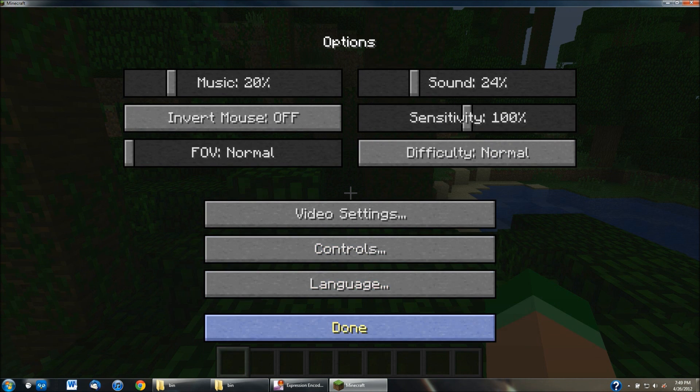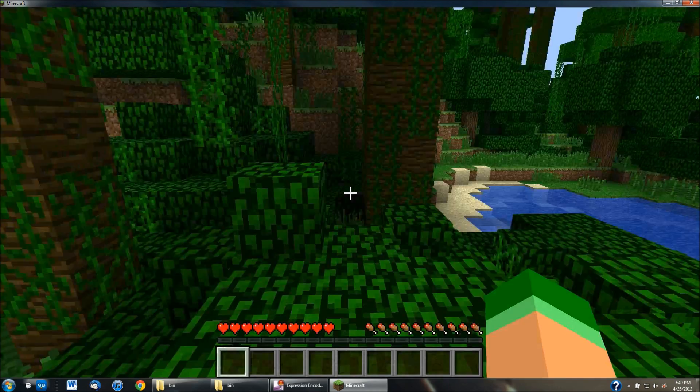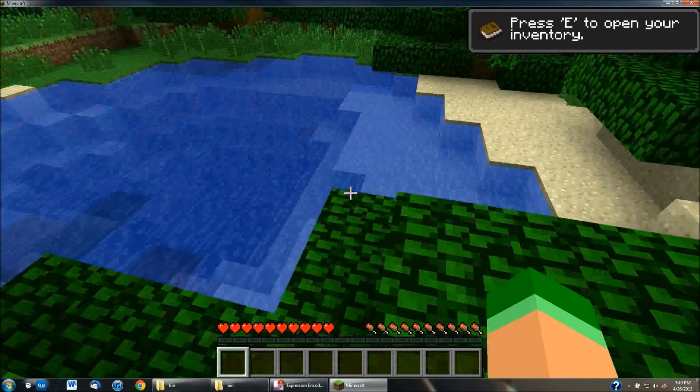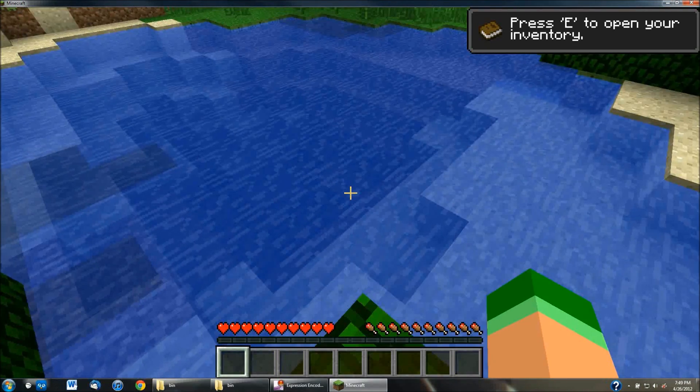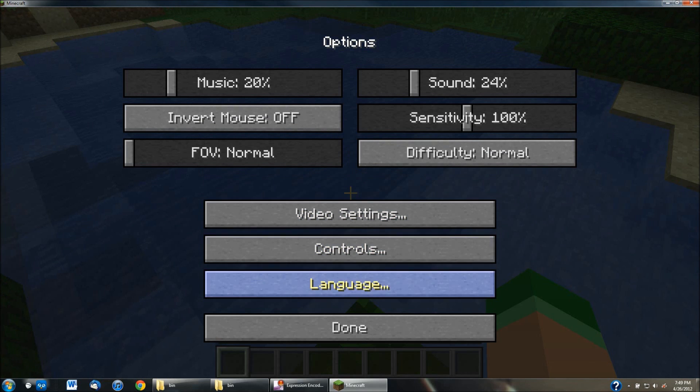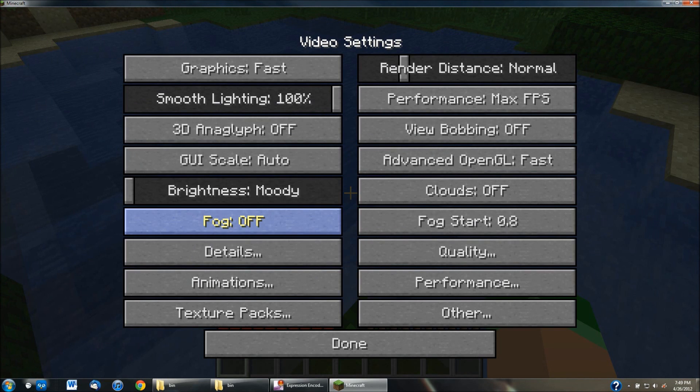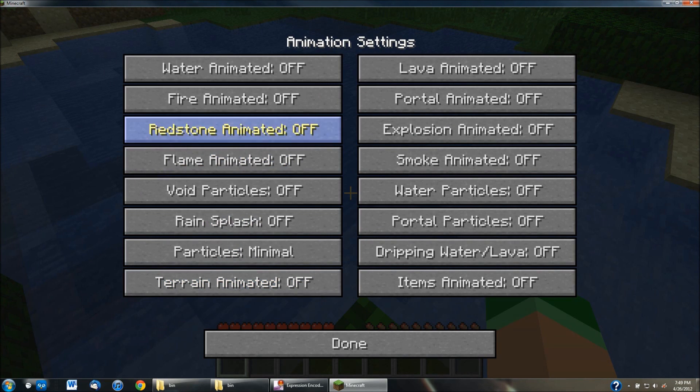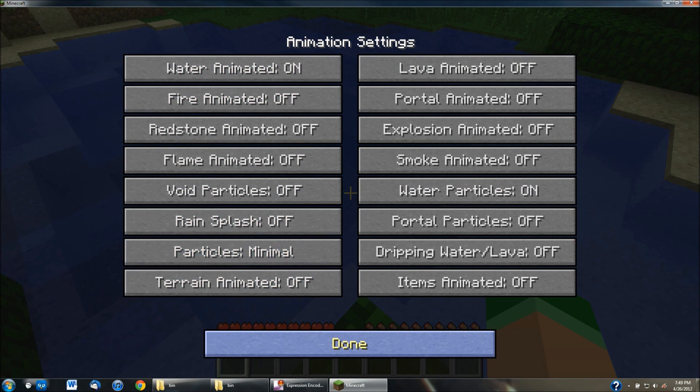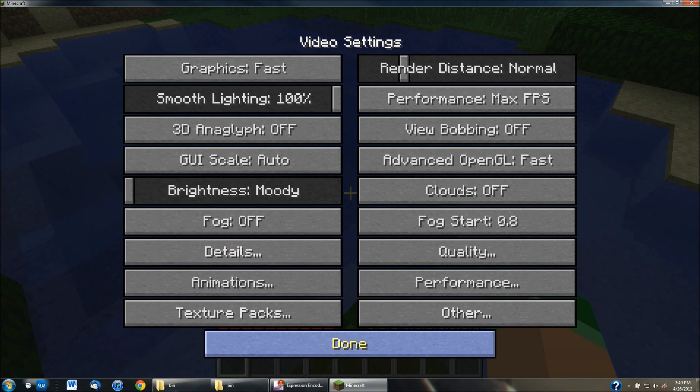So if you guys look over to where the water is on my game, it's not animated, and it's not moving at all. But then when I go into the video settings, go back to animations, go to water particles, turn that on, and turn water animated on. Go back to the game.